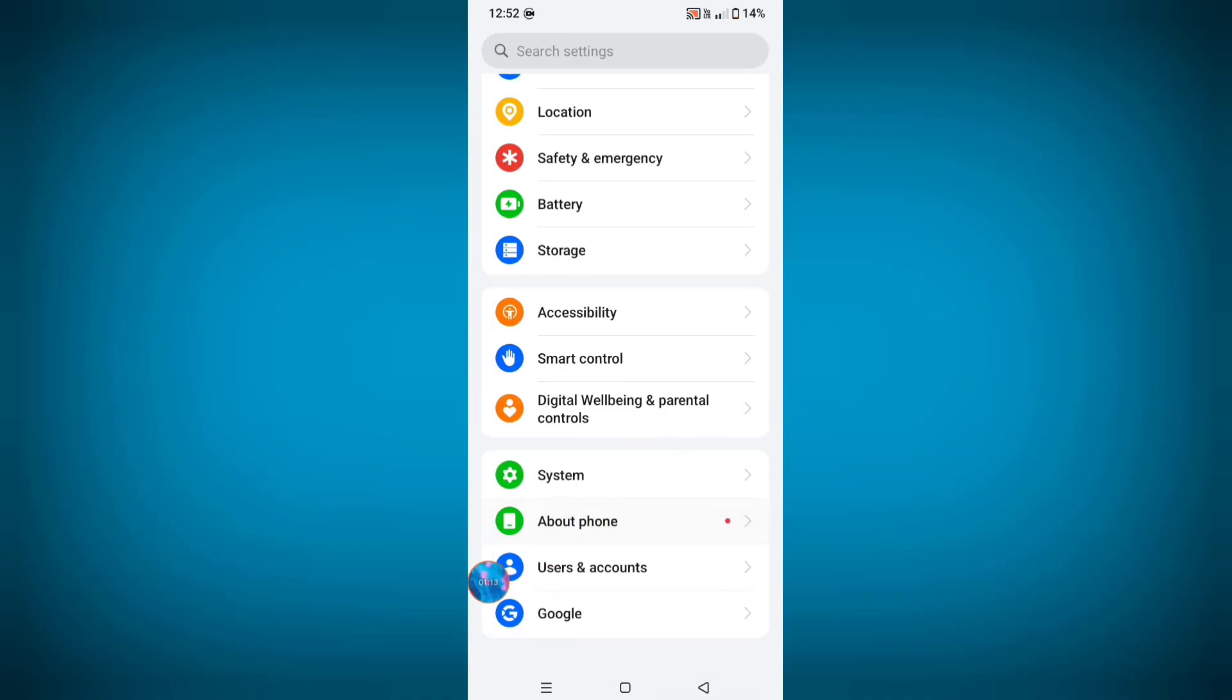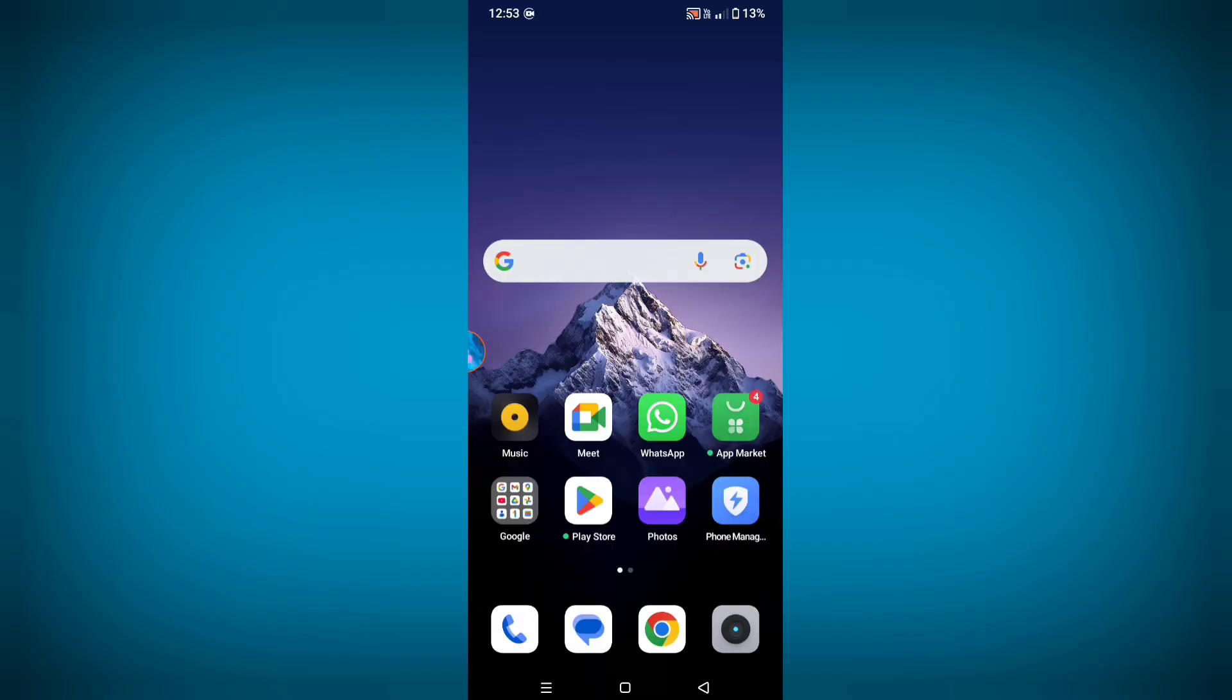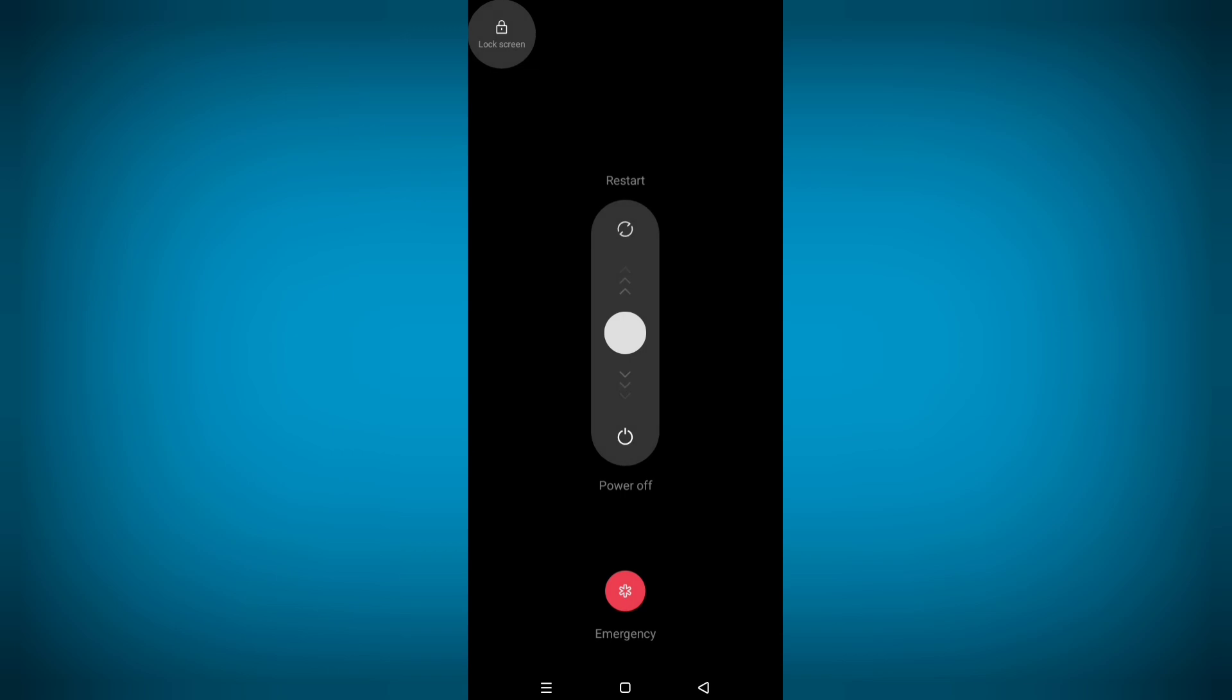and click on About Phone. From here make sure your phone software version is updated to latest version. Now go back to home screen and restart your phone.